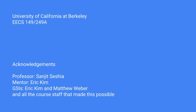We would like to thank Professor Seshia, Eric Kim, Matthew Weber and all the course staff that made this possible. Thank you for watching.